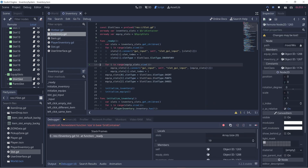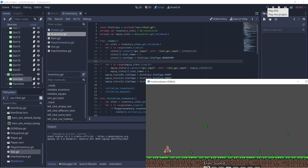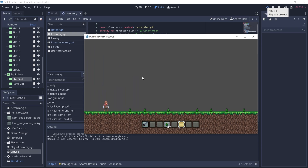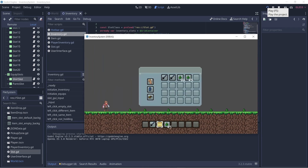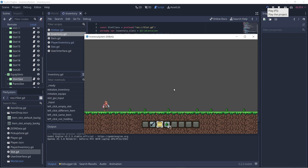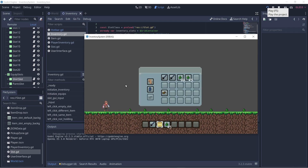Let's try playing this. We got an error: 'non-existent function size in base GridContainer' on equip_slots.size(). We need to do dot get_children() first so we can get the slots in array form, and then call dot size(). Let's try playing again — that works. We can see the equip slots on load: the shirt, pants, and boots. We can click them and the state is stored when transferring to inventory slots and back, and even to the hotbar.